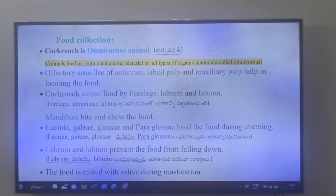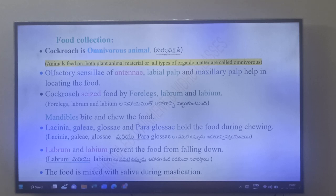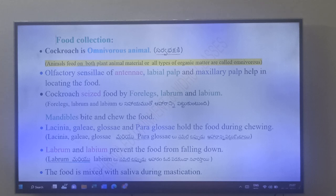Food is seized by the four legs, labrum, and labium. The mandibles bite and chew the food. The lacinia, galea, glossa, and paraglossa hold the food during chewing.